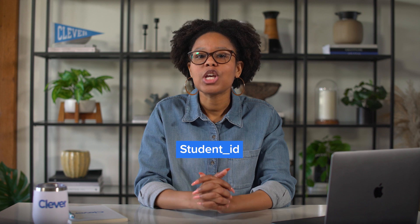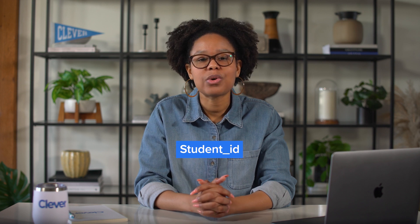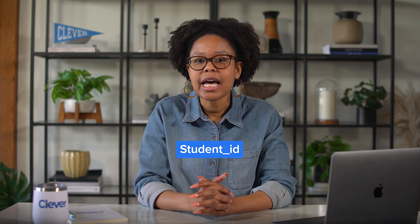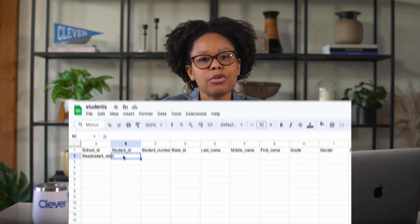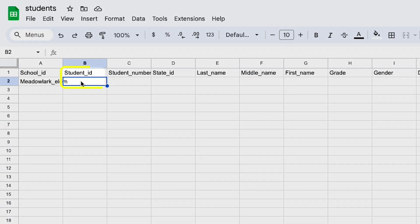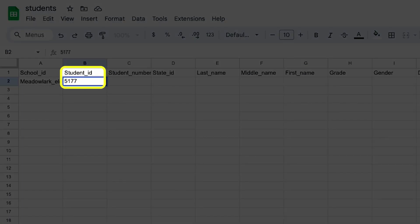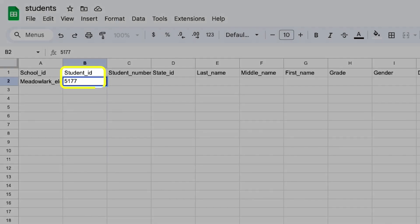Next, you'll add student_ID, which is a unique identifier for each student — for example, 5177. If your student information system doesn't include this, you can choose any unique value for each student. Student_ID will be used in other files, such as the enrollment file, to tie students to the classes they're enrolled in.